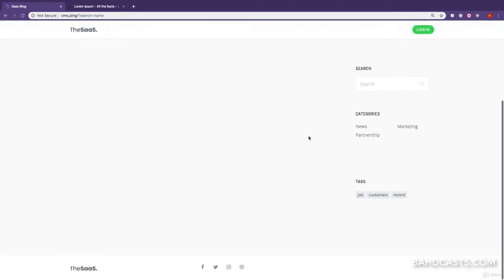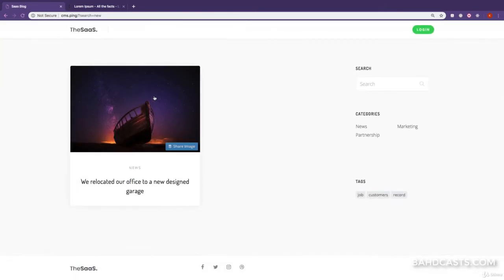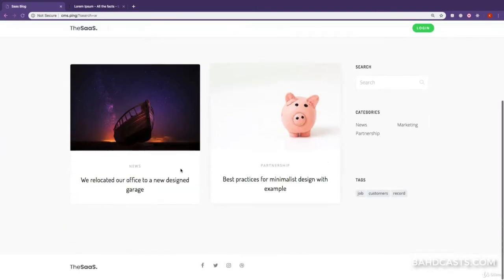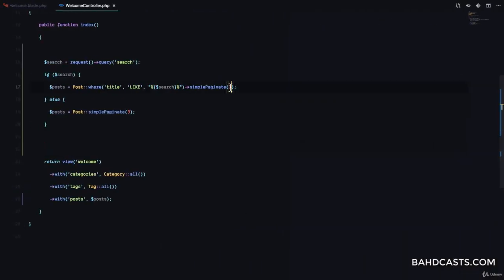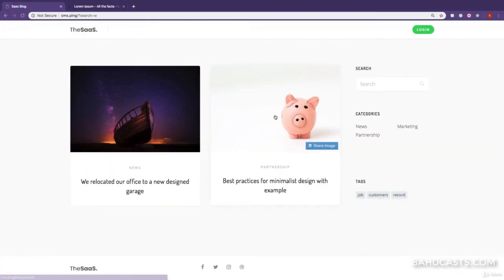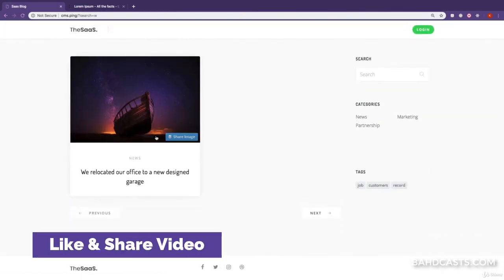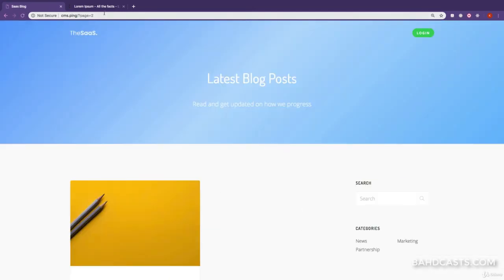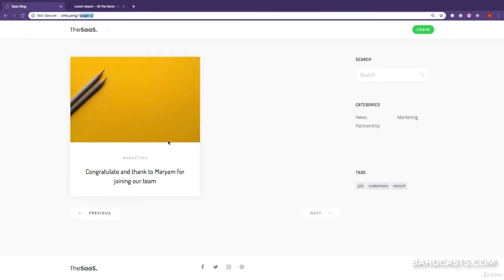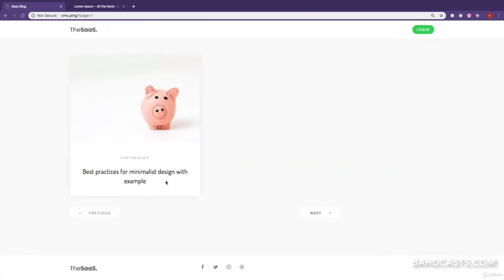If I refresh, we have no posts because there's no query. If I type something like 'new', we have one result because that post has the word 'new' inside. Let's try one letter — we get two results. Let's paginate by one result so we can see pagination working. You can see one result on the first page and the second result on the next page. But if I click next, notice the search query is gone from the URL.